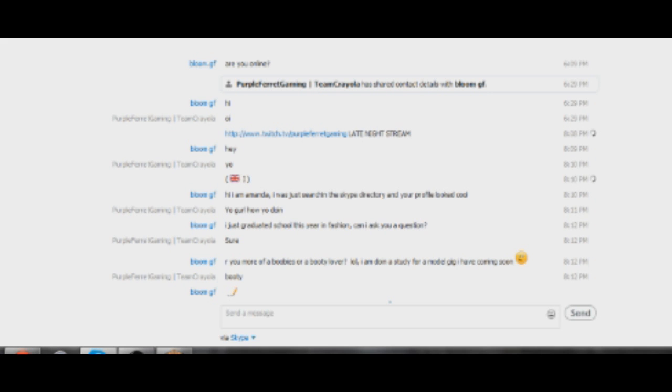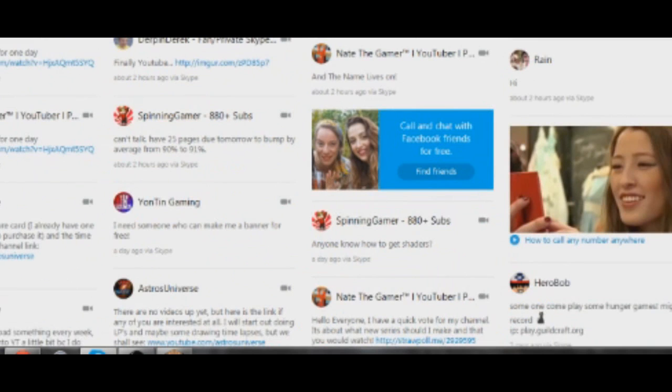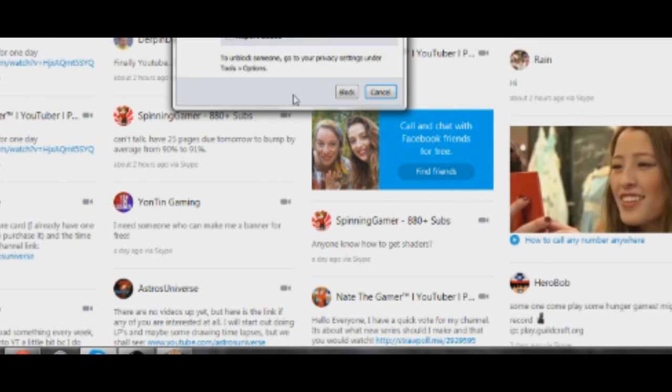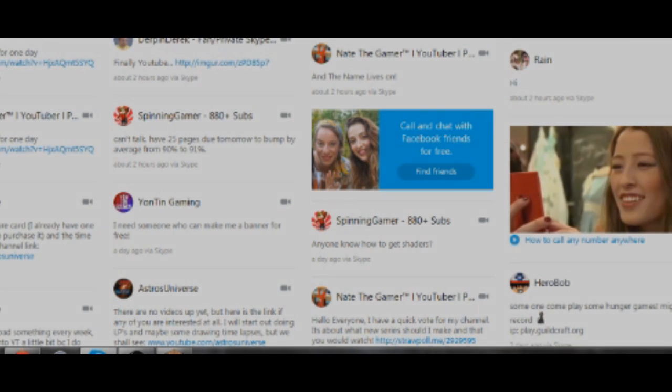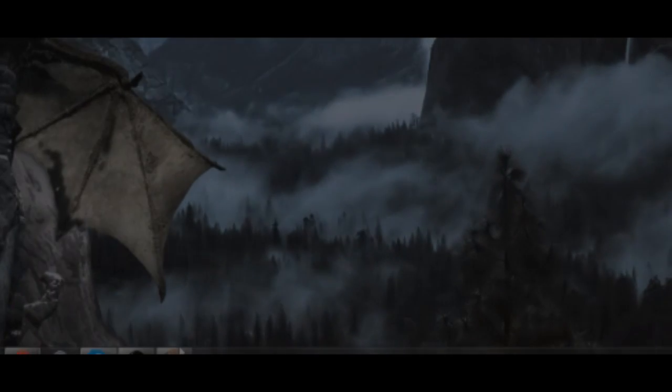All right, well Amanda, I'm in the middle of a stream right now, so I'm going to go ahead and remove you from context and I'm also going to block you. So I'm just going to block.